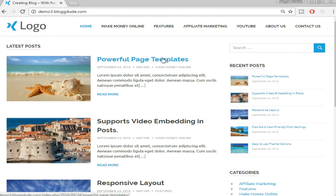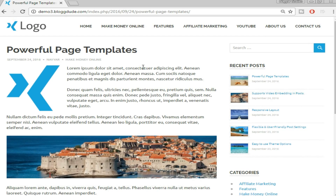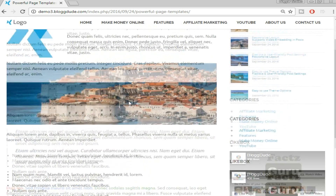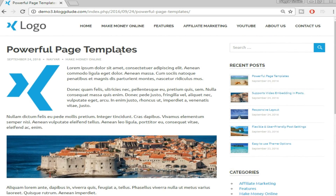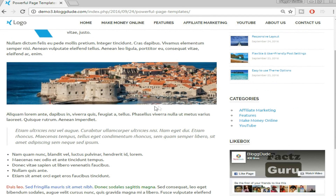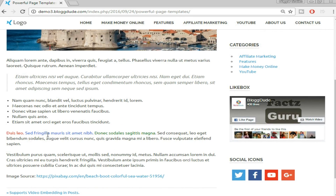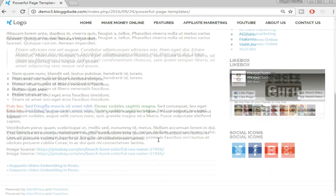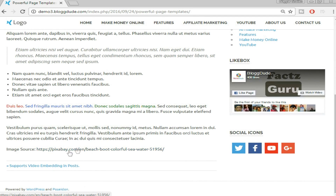Now let's see how a post looks like. The post is obviously the most important thing in any blog because this is the main content you're publishing. At the top you can see the title, then some text, then I'll show you how to put in images, how to put block code, bullet points, and how to apply color to different fonts.